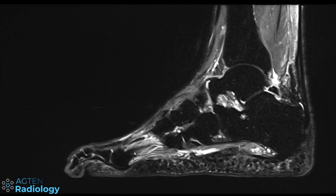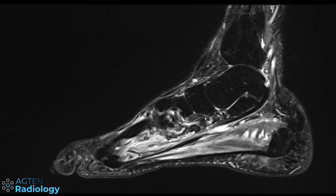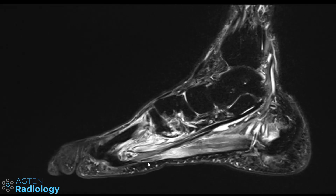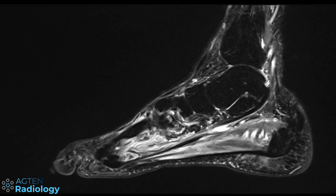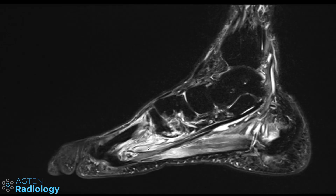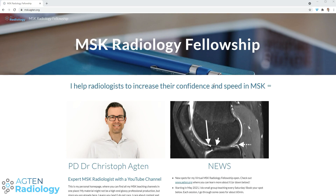We didn't have to worry about any strange differential diagnosis — we could actually say this is subacute to chronic denervation edema in diabetic polyneuropathy. That's basically all for this week.